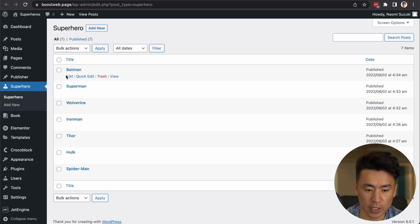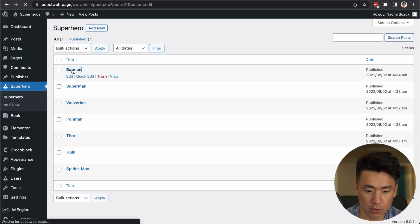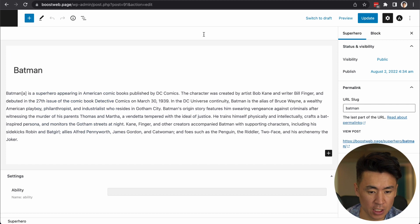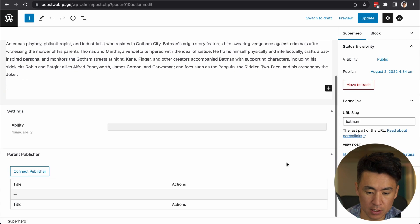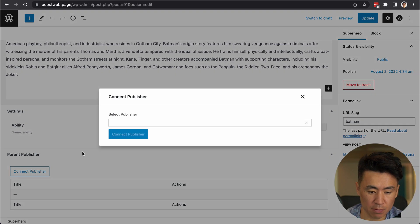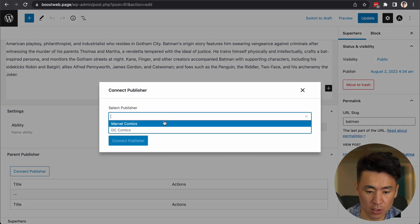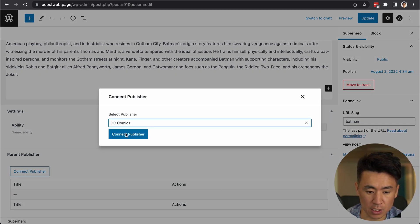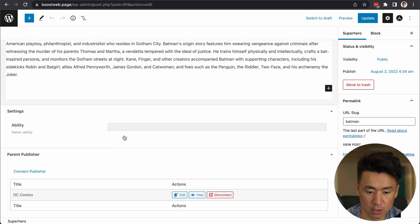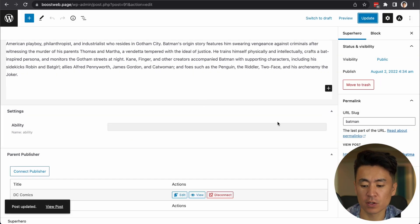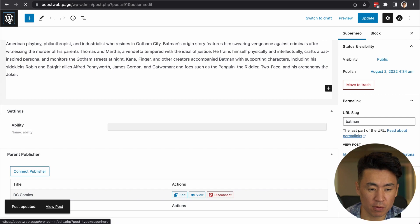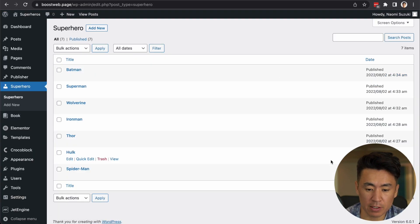So to add relation, go to each these post items. And now you see parent publisher. So connect publisher. And click. It was Batman. So DC. And connect. Update. So I'll do that for the rest of the hero now.